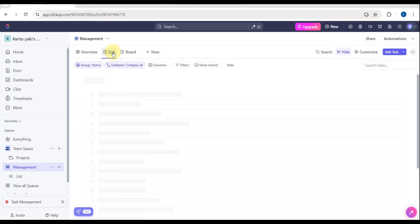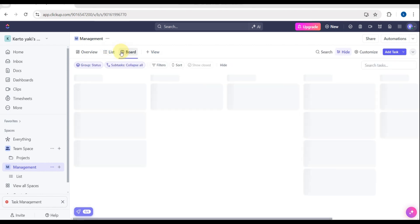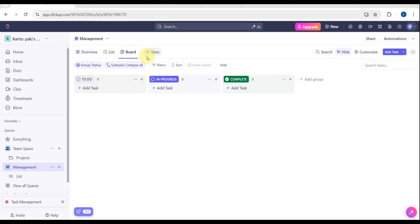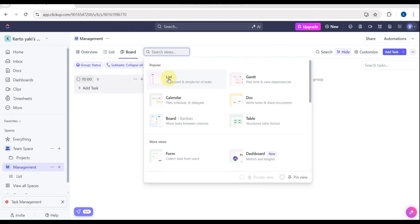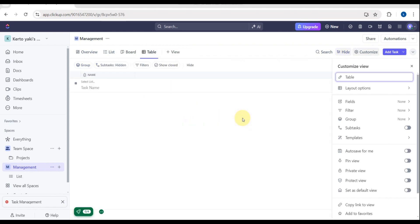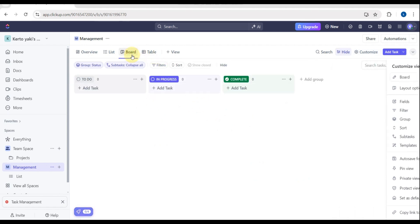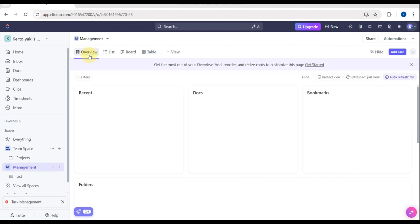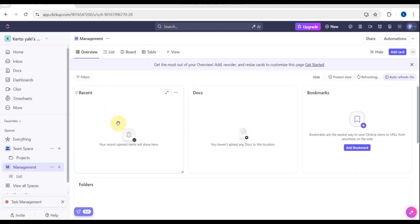The first thing you'll see is recent documents, bookmarks, and then the List view and the Board view. There are also sample tasks here. You can click the Add button to see different kinds of views: List, Gantt chart, Table, and Board. You can also see the Overview where you can edit folders.